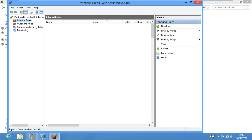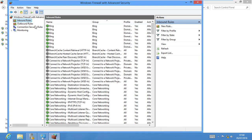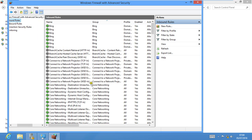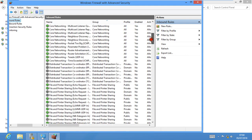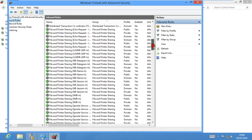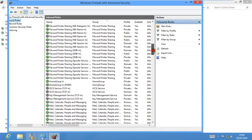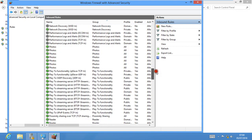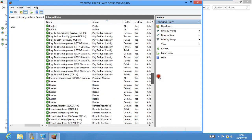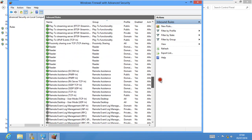We have inbound and outbound rules here. From here we can allow or stop things. These are predefined rules. You have to keep that in mind - predefined rules.